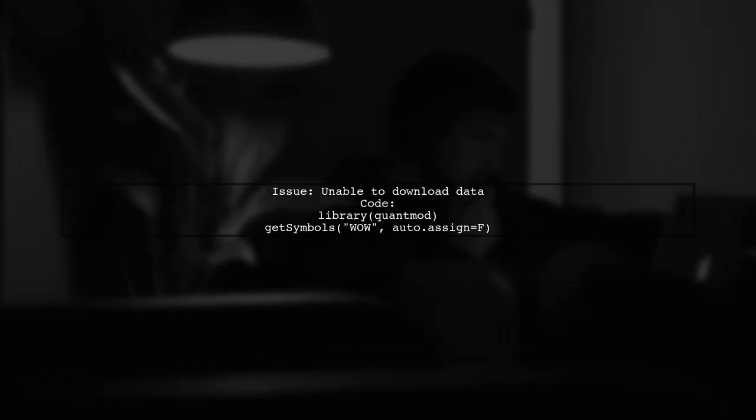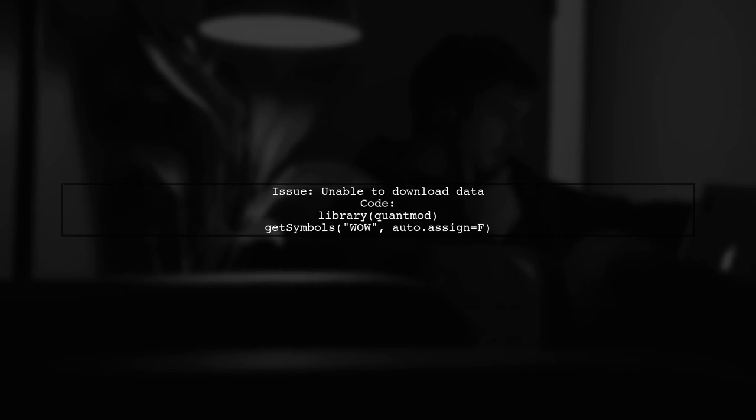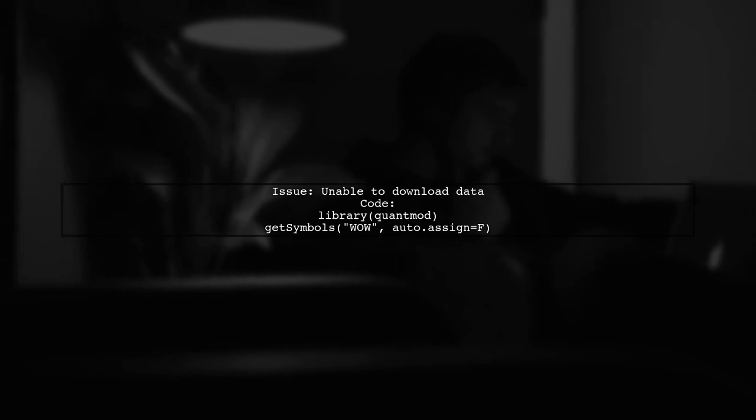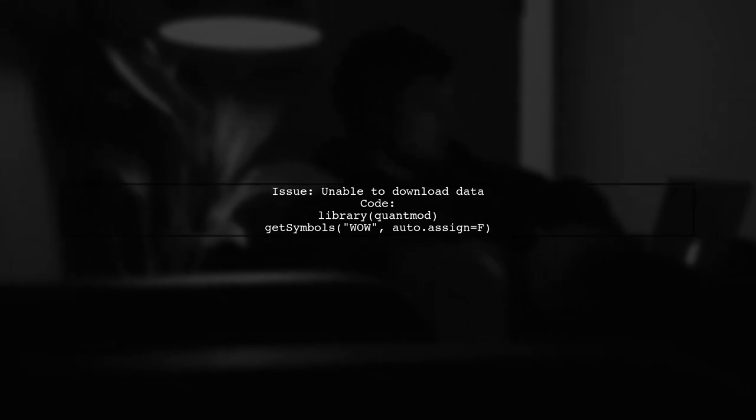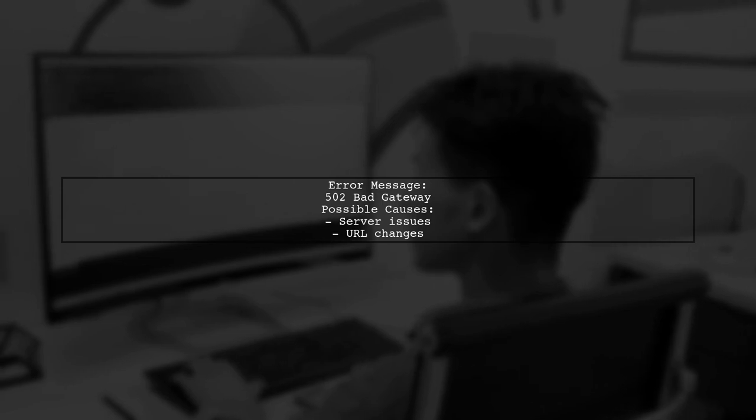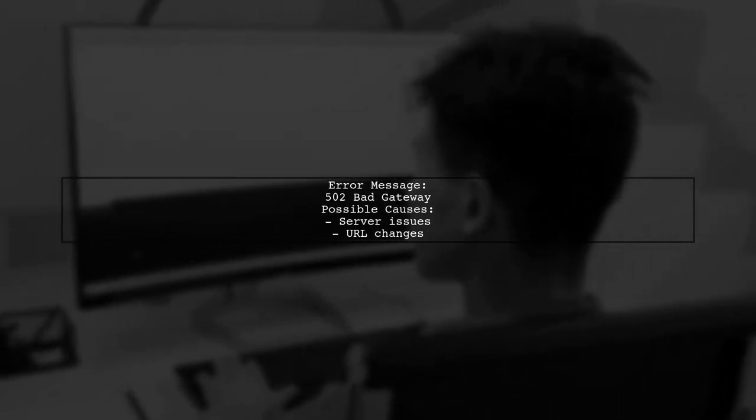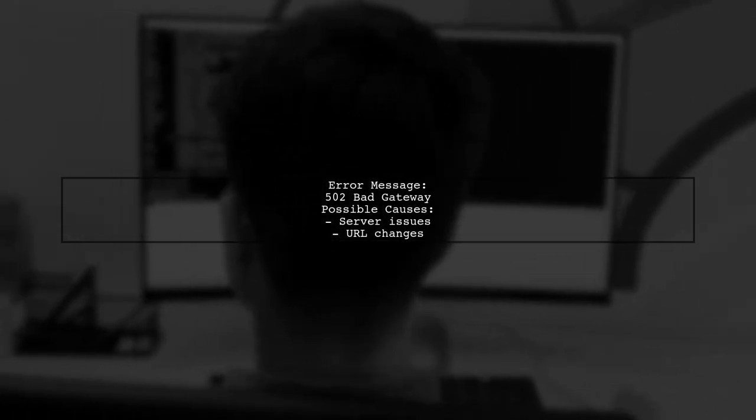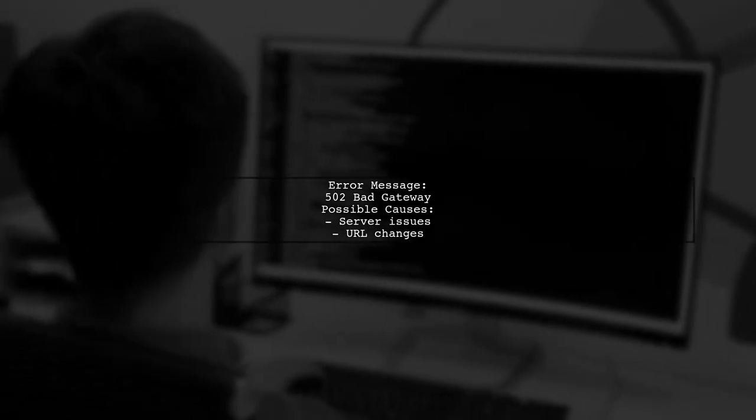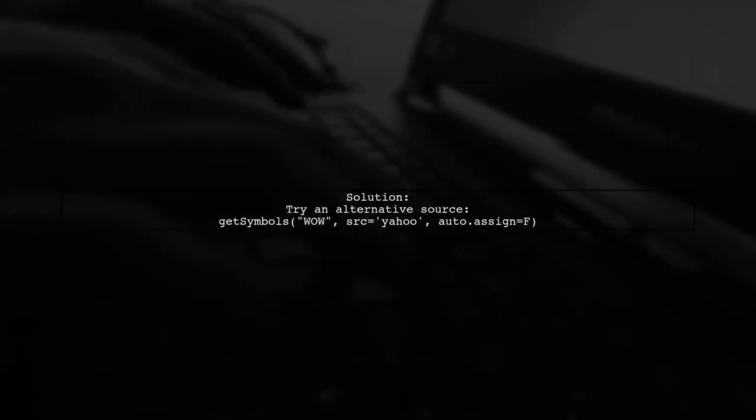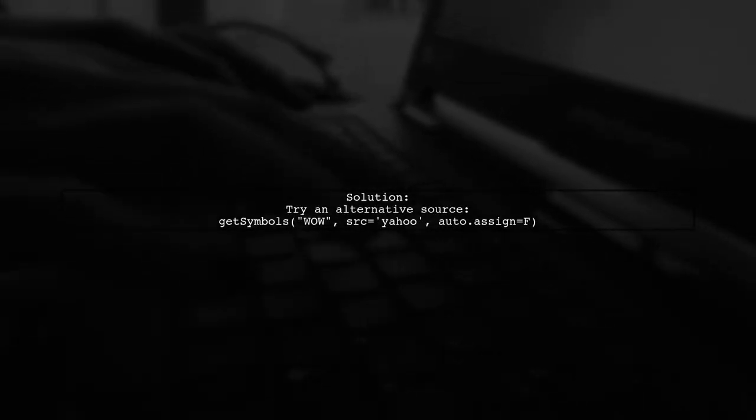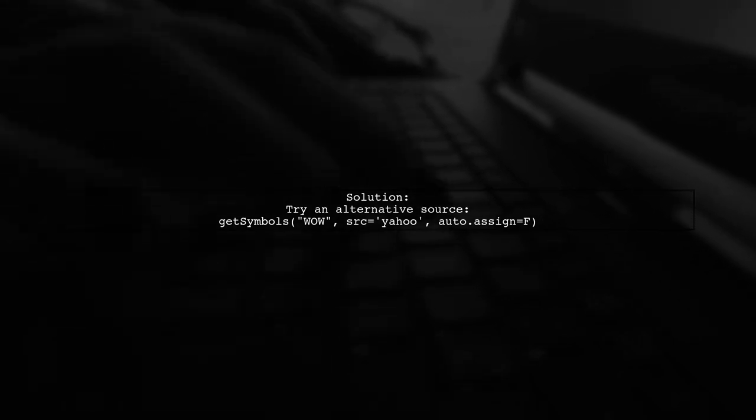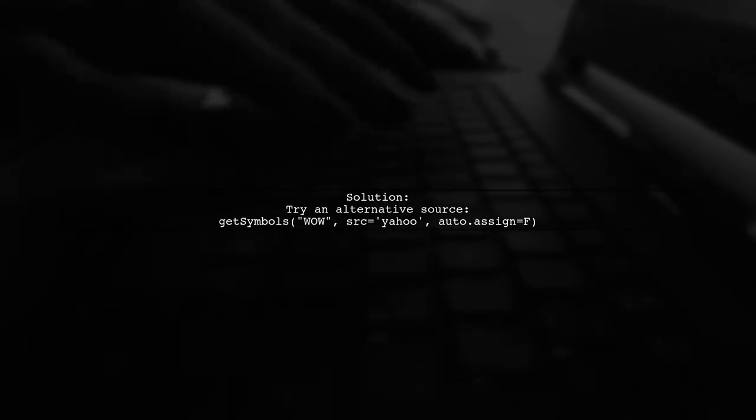If you're encountering issues downloading data from Yahoo Finance using the QuantMod package in R, let's first check the code you're using. The error message indicates a 502 bad gateway status. This typically means that the Yahoo Finance server is temporarily unavailable or the URL has changed. To troubleshoot, you can try using an alternative data source or check if the Yahoo Finance API has been updated. One option is to use the GetSymbols function with a different source.